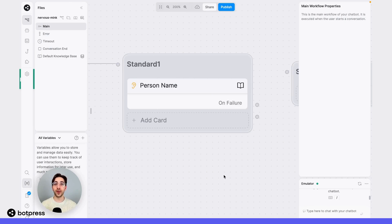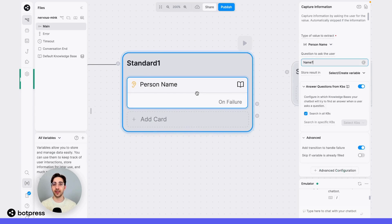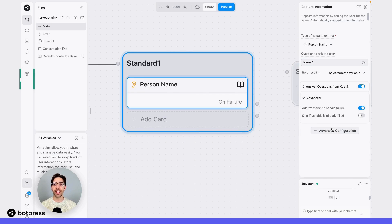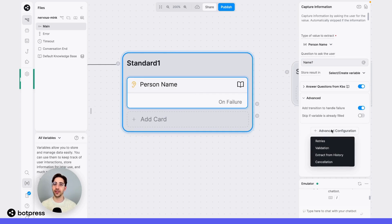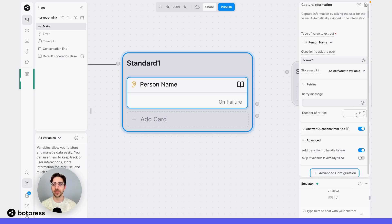By default, when your bot fails to capture information, it will try again twice by asking the same question. We can adjust the number of times our bot does this by navigating once again to the advanced configuration for this capture card and clicking into the retries option.